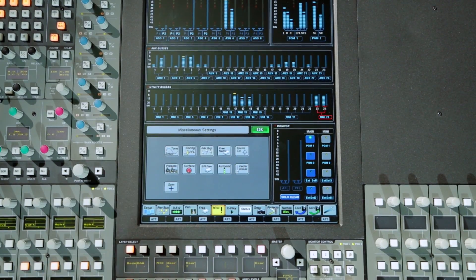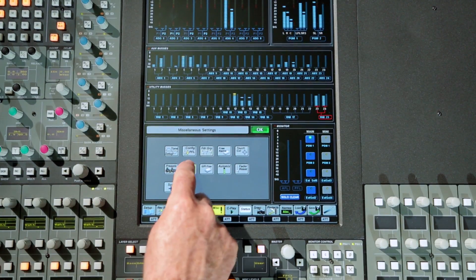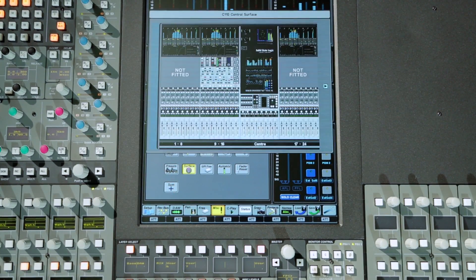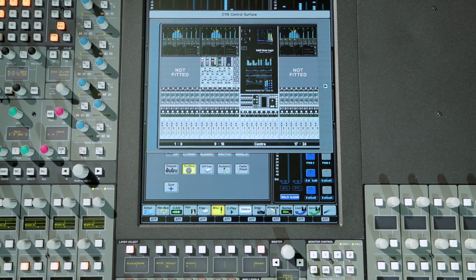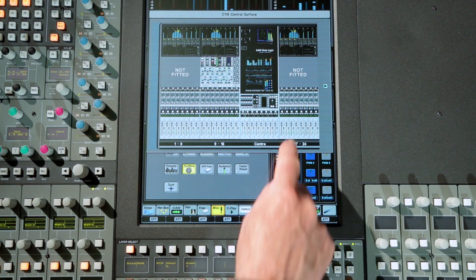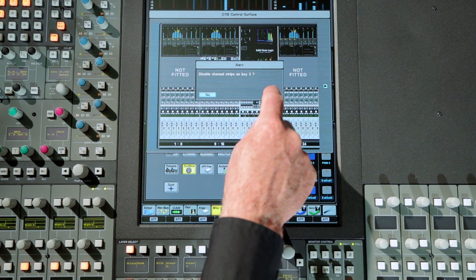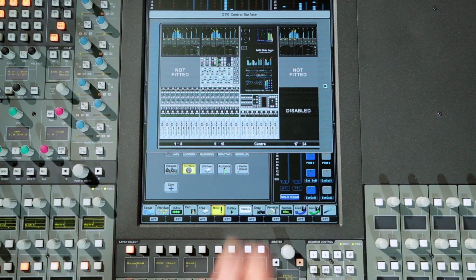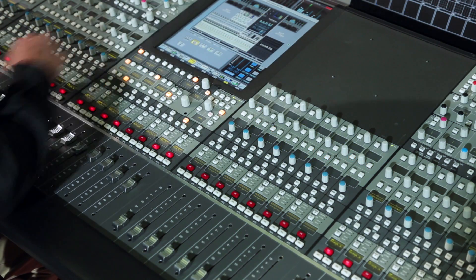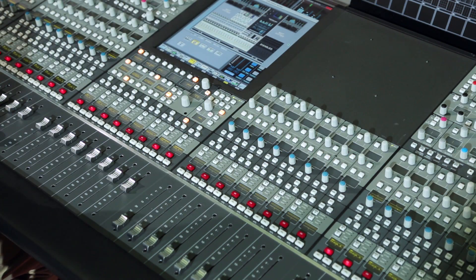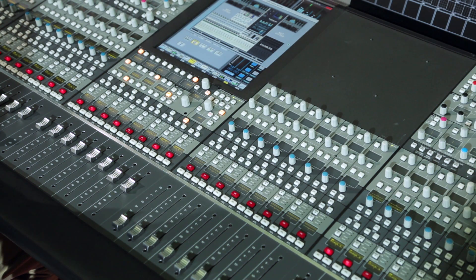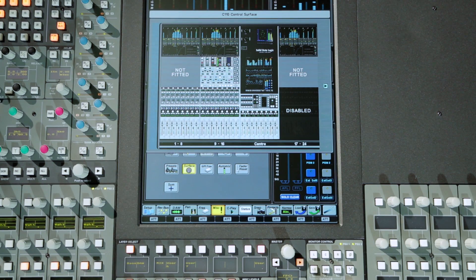The surface menu in the MISC menu calls up a graphical overview of the console surface. Touching a bay and selecting the yes option in the resulting pop-up disables the bay and transfers the channels to an adjacent bay.